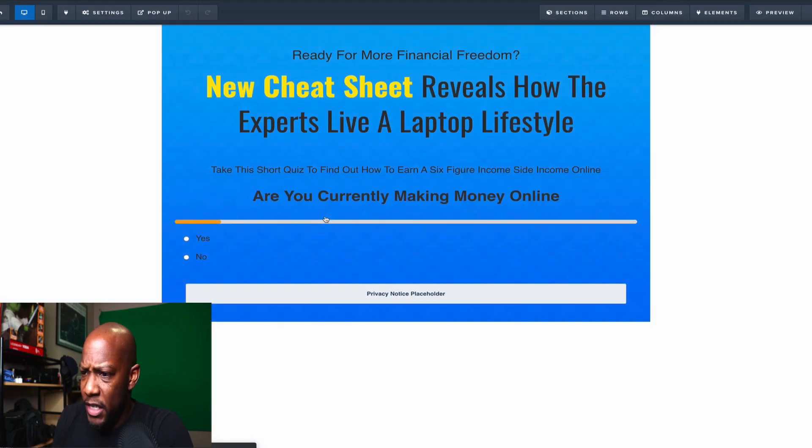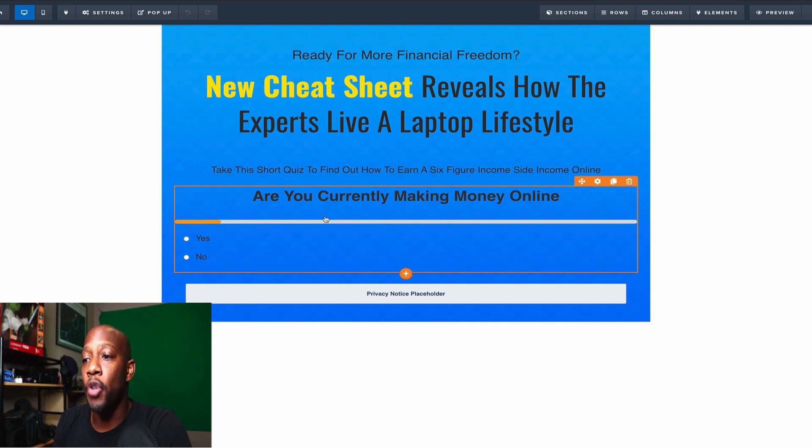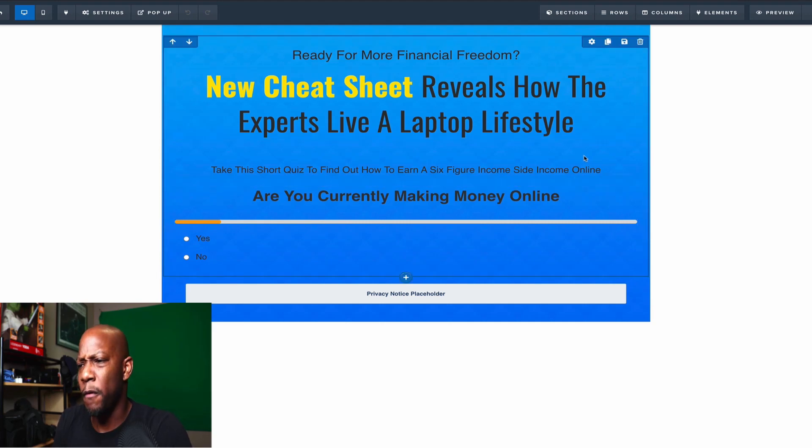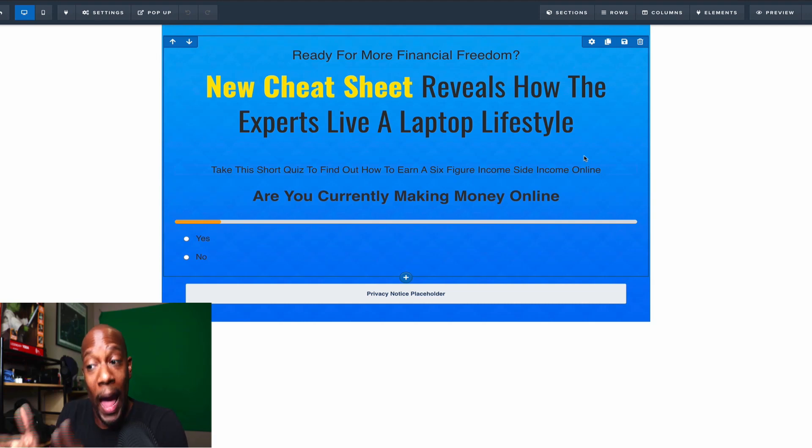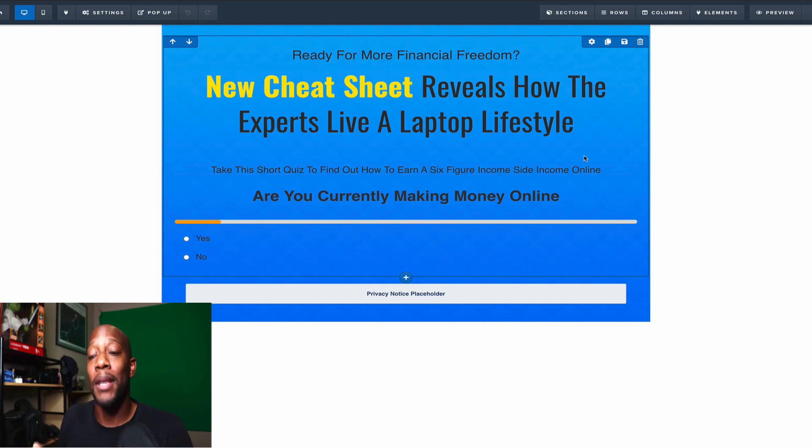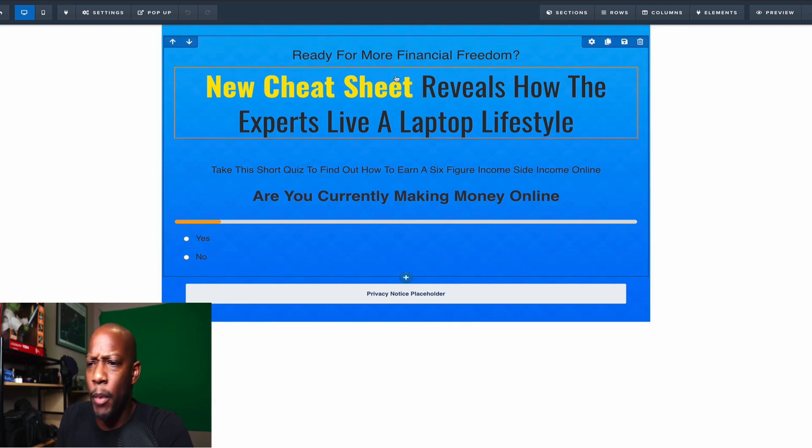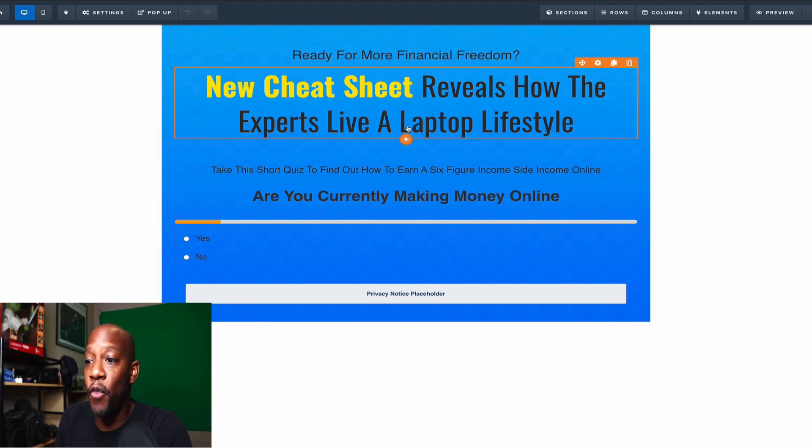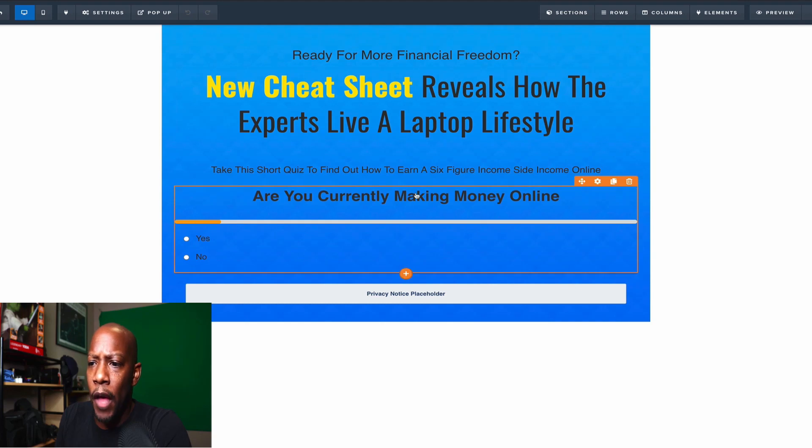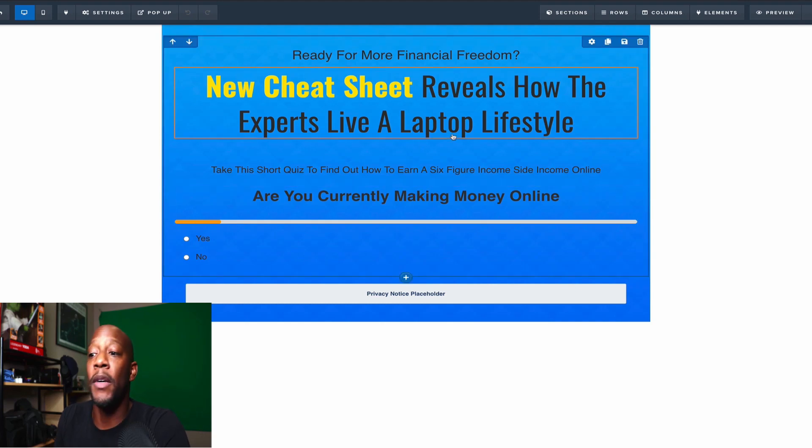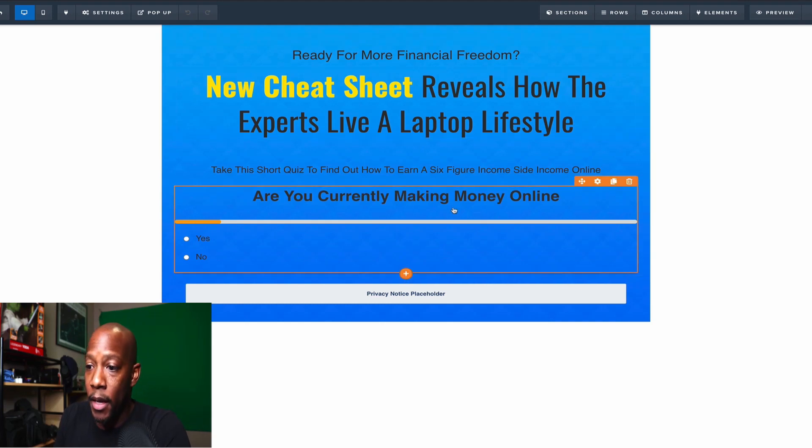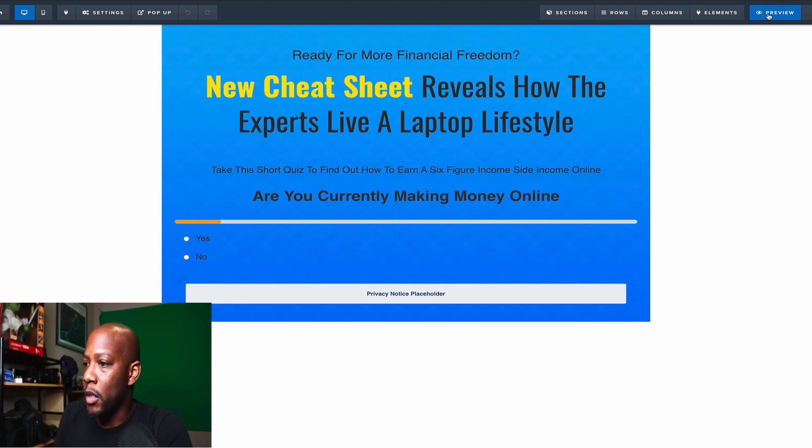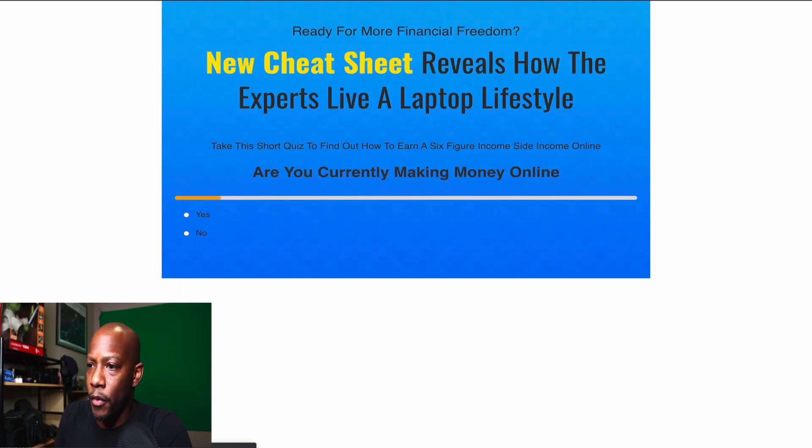This is more just for an example of showing you how to create one more so than the full-on functionality. So I want to go ahead and reveal that this actual quiz has not been tested. So I came up with some quick headlines. I'm ready for more financial freedom. New cheat sheet reveals how the experts live a laptop lifestyle. And in this particular funnel, as we will see, let's take a quick preview of it real quick.